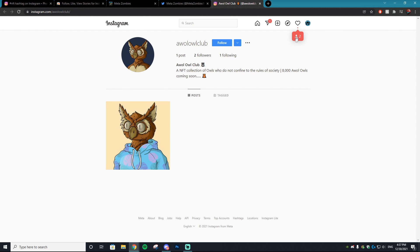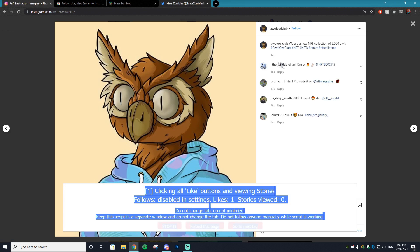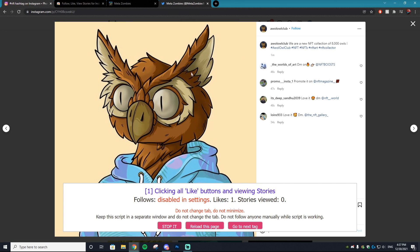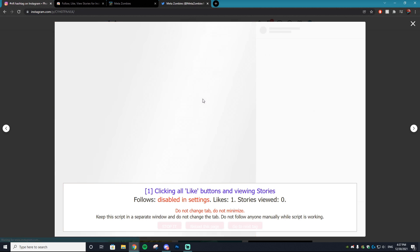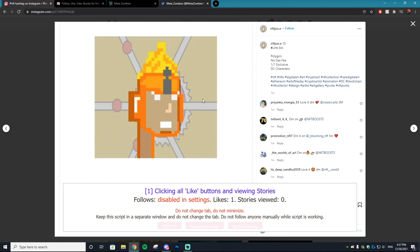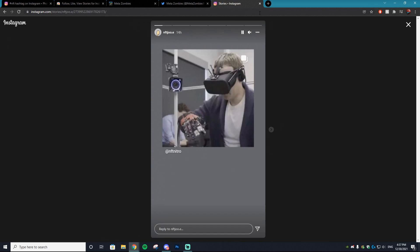As you can see it's automatically doing this and we already gained two followers from just liking a simple photo, which is absolutely crazy how amazing this bot is. So right now we're at one like and it's going to go to two in a second after it likes this photo. As you can see it's now at two and it's auto liking photos.